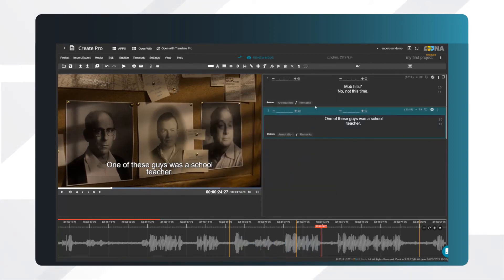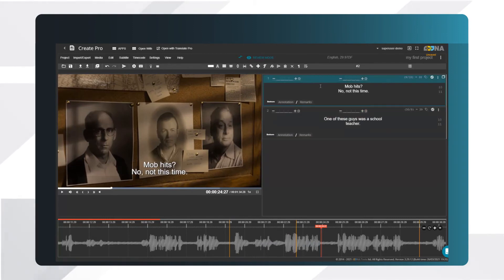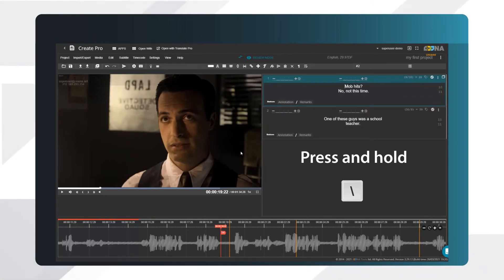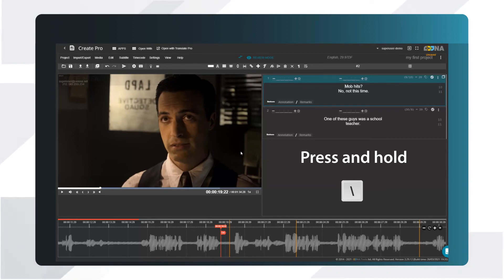This method assumes that you already have typed or imported your text. My hotkey is backslash. Press the key to set the in-queue, and hold it as long as the subtitle should stay on the screen. Releasing the key will define the out-queue.